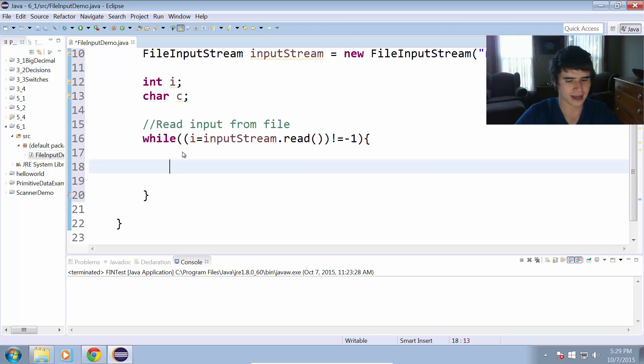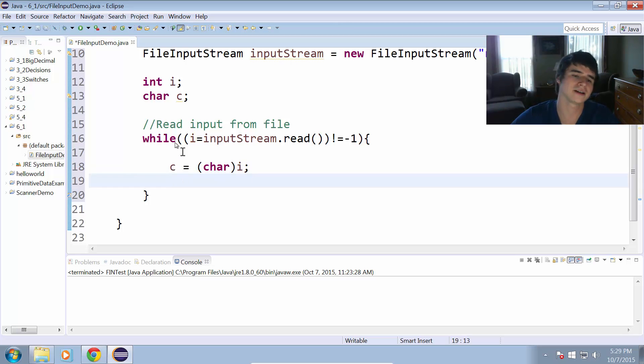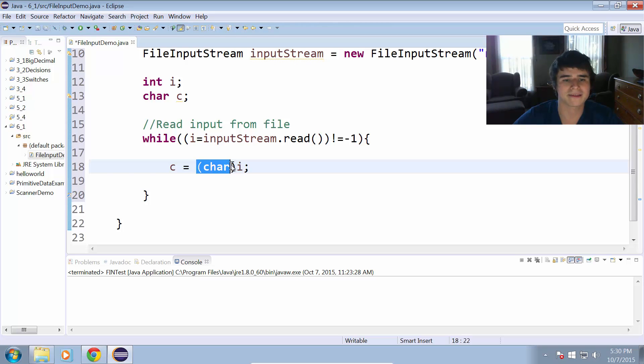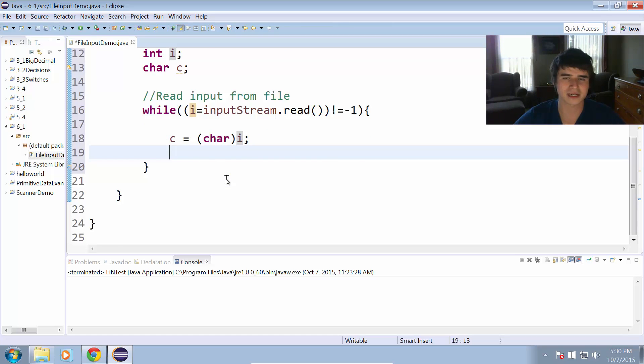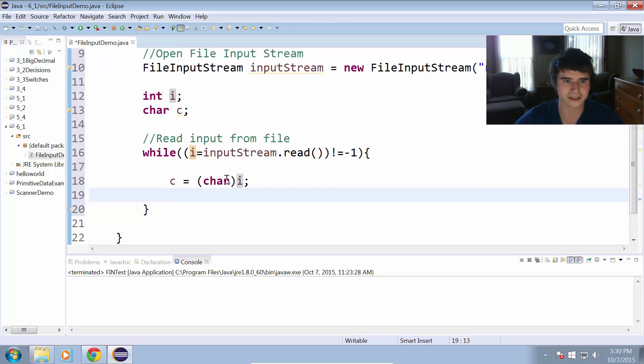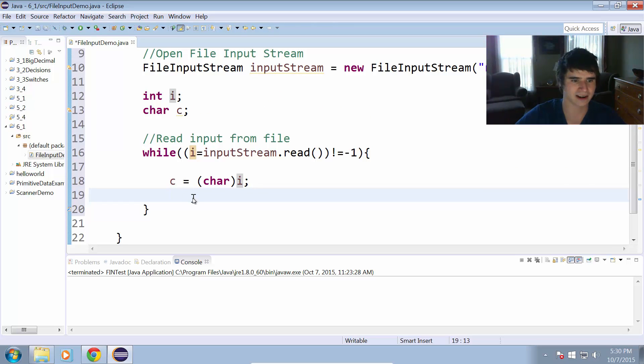We're going to have to cast i to a character. To cast i to a character, we just have to put the word char in parentheses, stick that in front of the i. That turns our integer, which has some type of character number, and it just turns that into a character for us. So now instead of being an integer, it's a character.